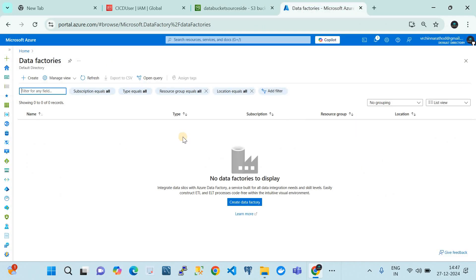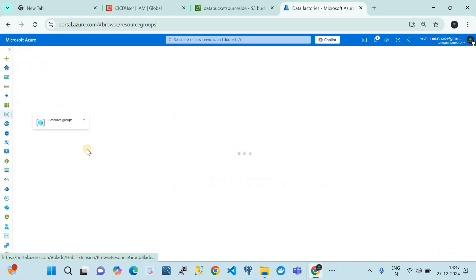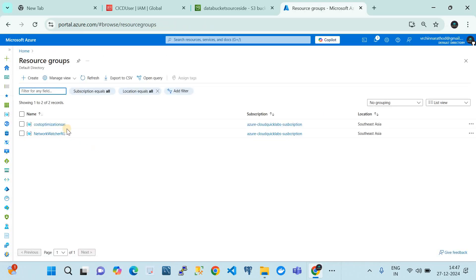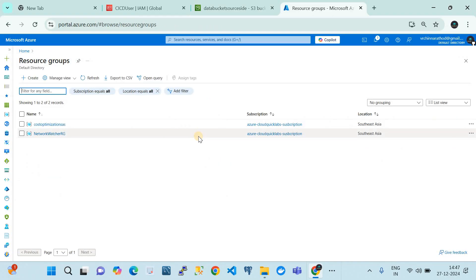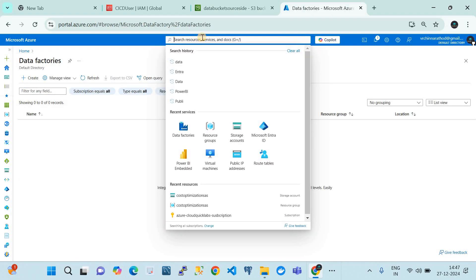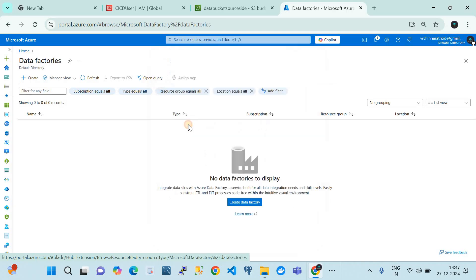This is my Azure subscription. In this one I have a resource group, and in this resource group I'm going to create an ADF. Within that ADF we're going to build an example data pipeline which can migrate this data from the source - that is Amazon S3 bucket - to Azure storage blob. To create a data factory you need to go to the service called Data Factory.